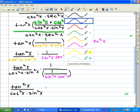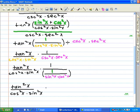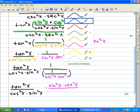We have tangent squared x over cosine squared x times sine squared x, and because we reciprocated using the rules of fractions, we have sine squared x over cosine squared x over 1.